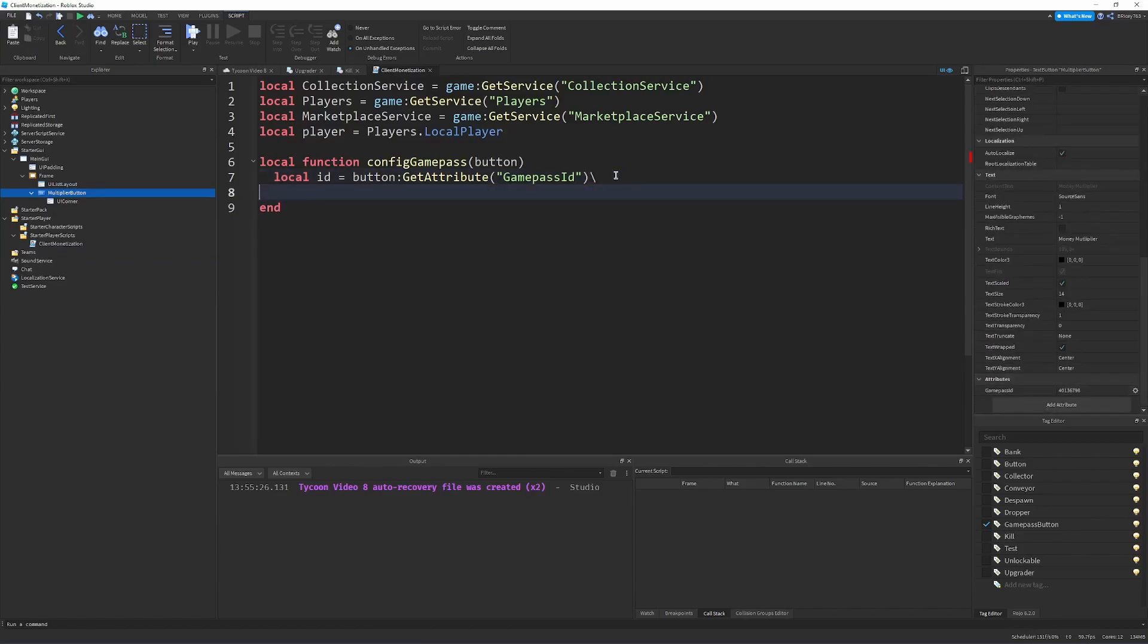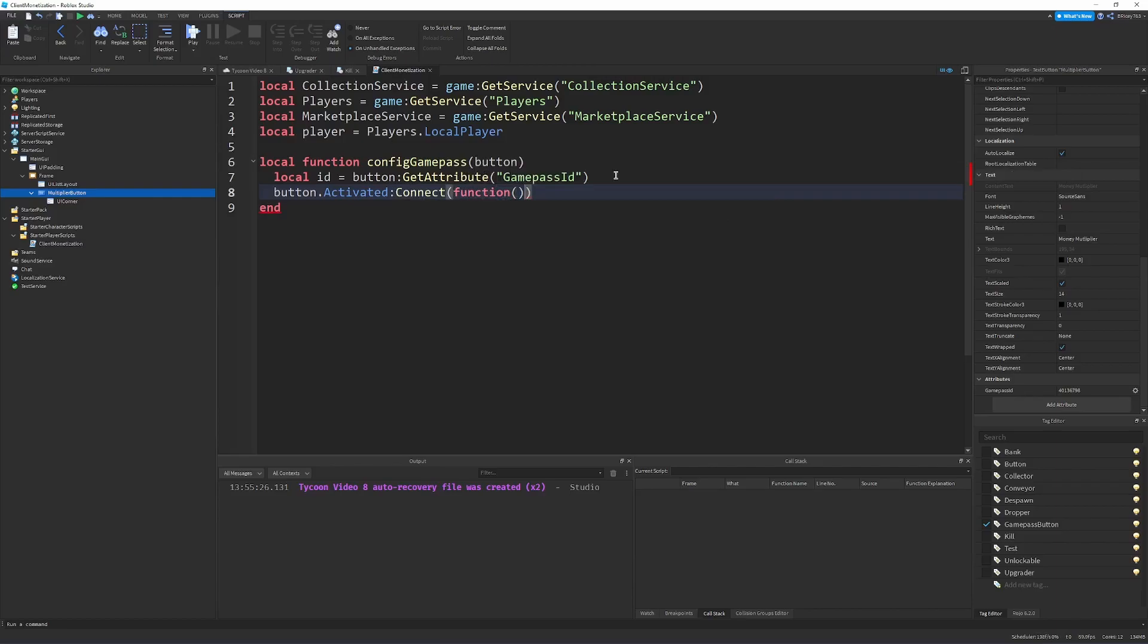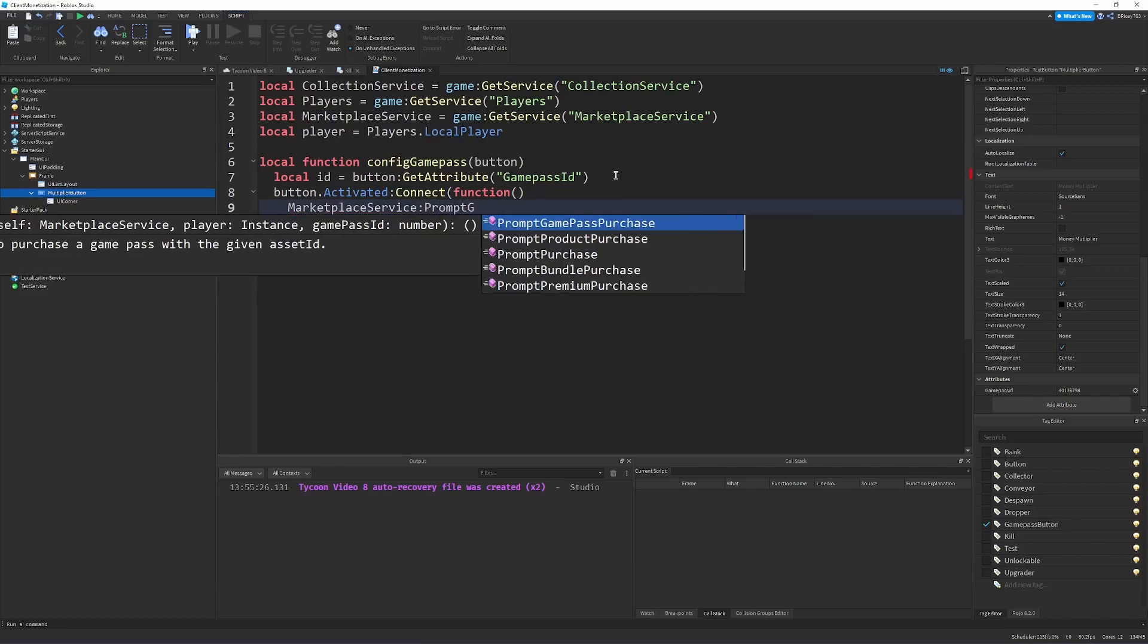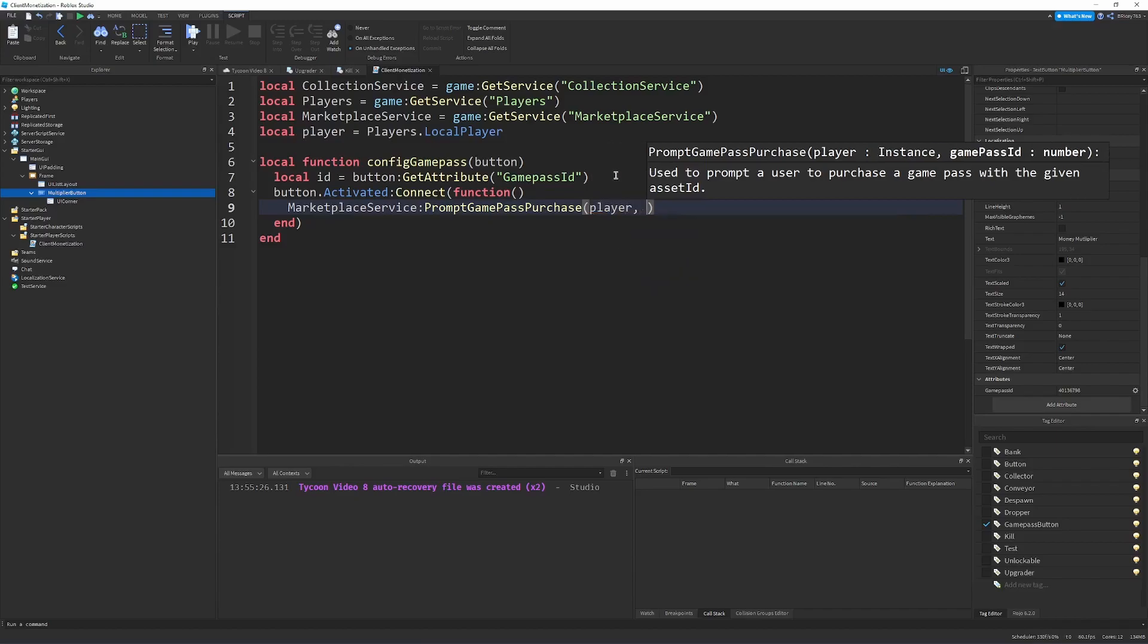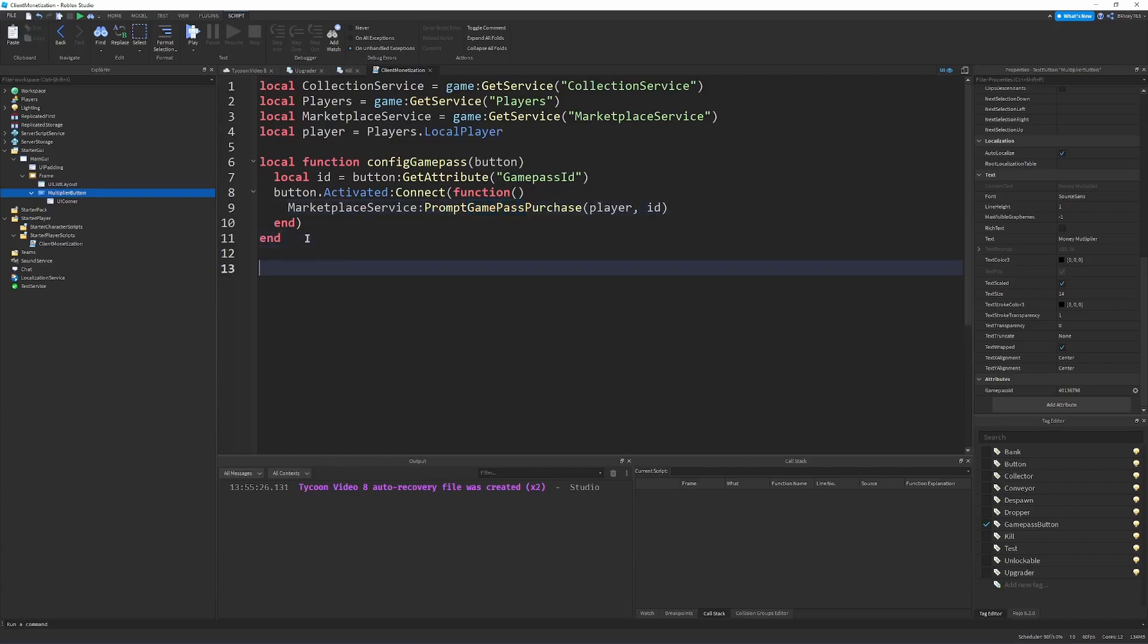And in order to make it prompt the user to buy the game pass when they click a button, all we have to do is say button.Activated:Connect a function. So whenever the button's clicked, touched, or the game pad like Xbox controller selects it, it'll be activated. It'll call this function. And all we do here is say MarketplaceService:PromptGamePassPurchase. And then we send in our local player and the ID game pass that we want to purchase. It's very important that it says prompt game pass purchase because when I first started out, I just used prompt product purchase and it never worked. So you need to make sure you're prompting a game pass purchase, not a product.